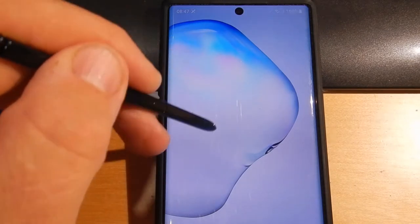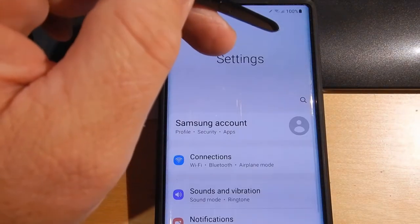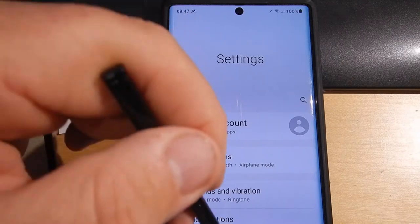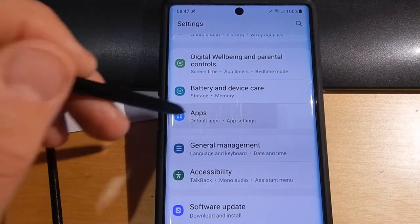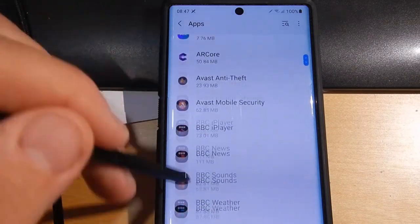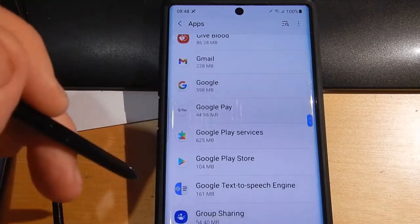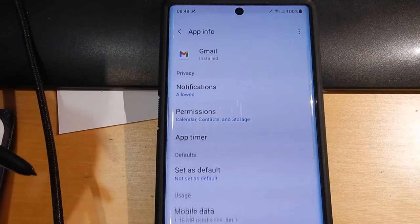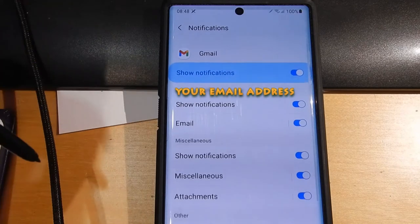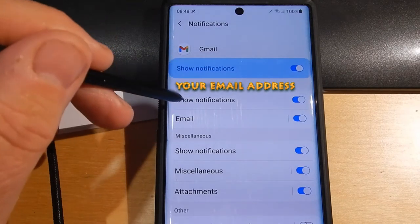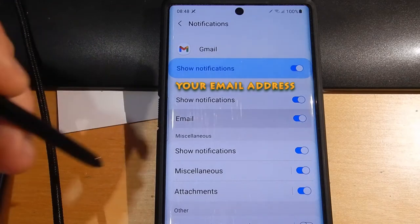To do that we need to go into Settings, select Settings and then scroll down to Apps, scroll down to the app we want — I want to pick Gmail for instance. Go to Notifications, we need to have 'Show notifications' turned on, and then under Email we're going to click that.